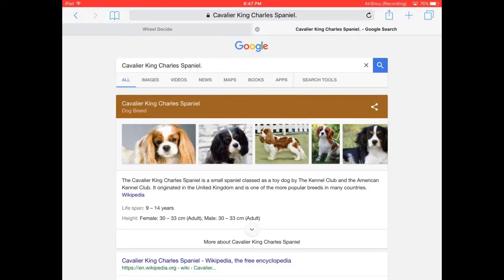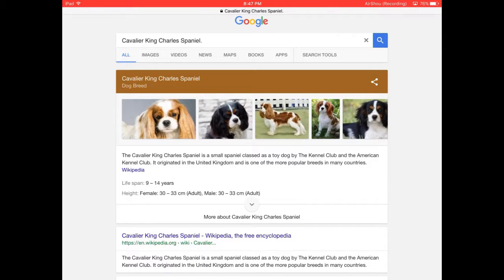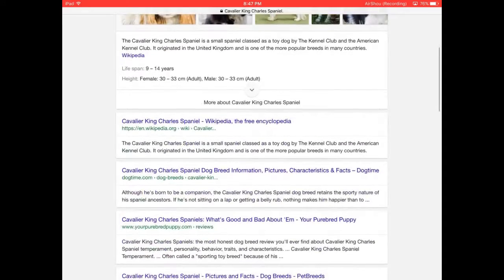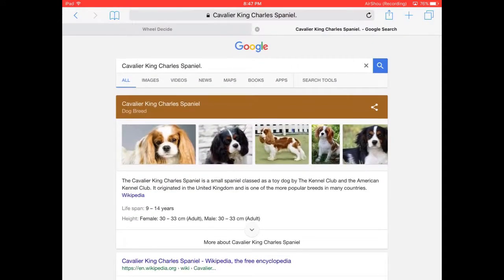The Cavalier King Charles Spaniel is a small spaniel classified as a toy dog by the Kennel Club and the American Kennel Club. It originated in the United Kingdom and is one of the more popular breeds in many countries. Females are 30 to 33 centimeters tall and males are 33 centimeters, and they live to about 9 to 14 years.